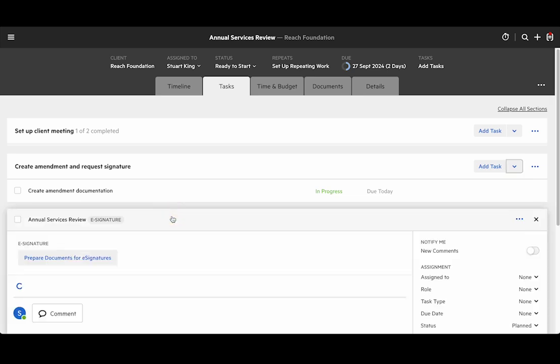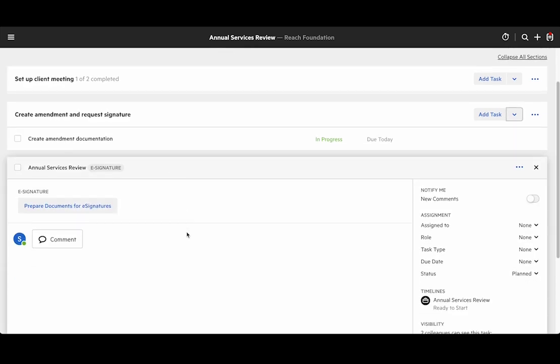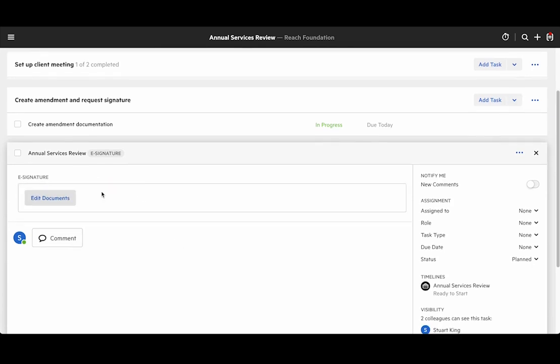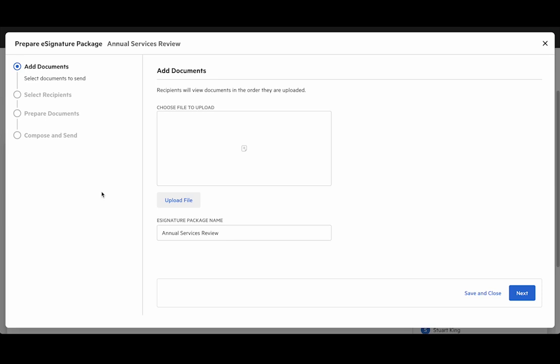Once we've done that we can click into the task and we'll see we've got a prepare documents for e-signatures button. Clicking on that opens up the process where we can set up our signature. The first thing we need to do is upload a file, so I'll drag and drop a file into the window.